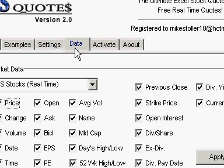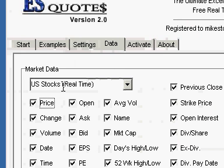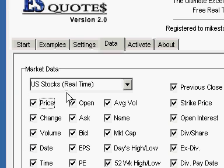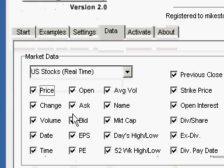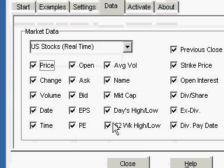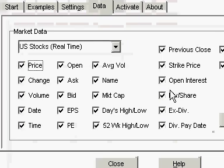If we look at the Data tab, we need to make sure that we have real-time U.S. stocks, and we have checked whatever value that we want.